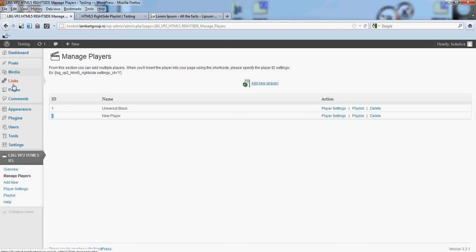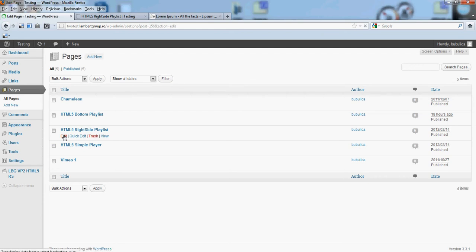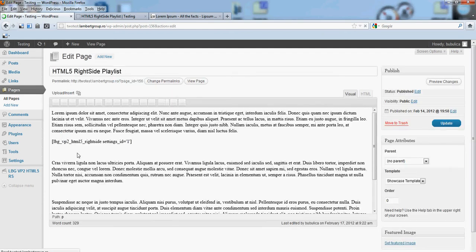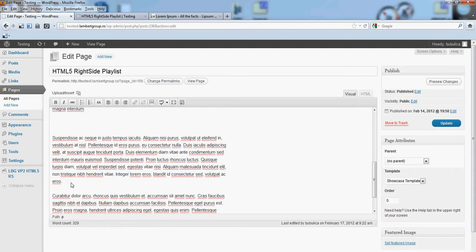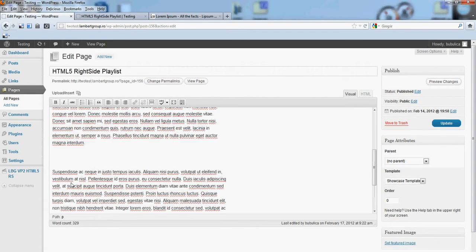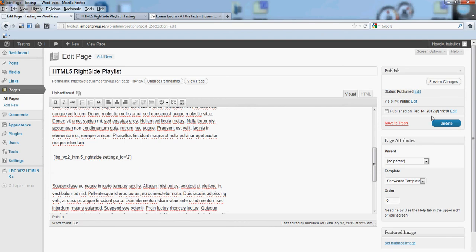The ID is 2, so pages, edit. Place here the shortcode, put the new ID, update.